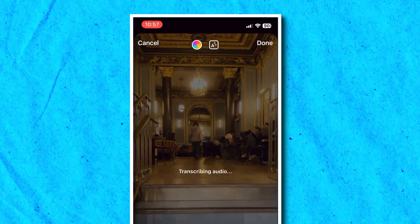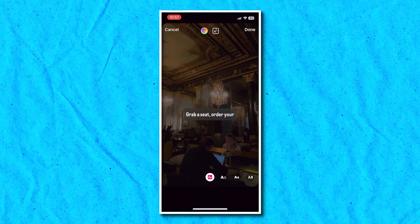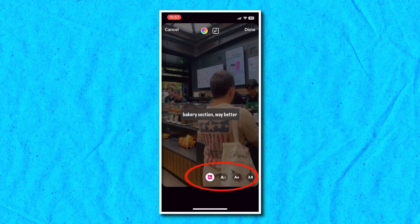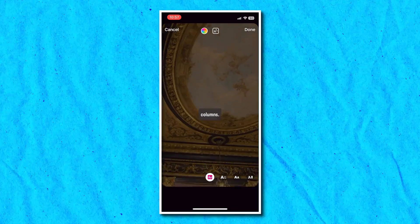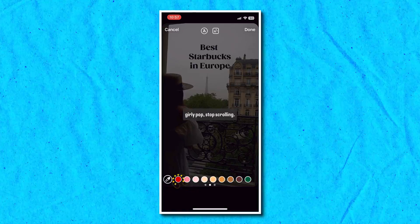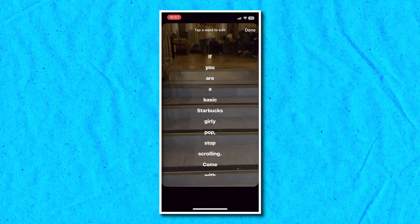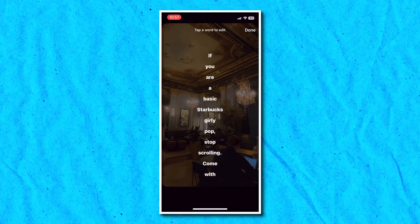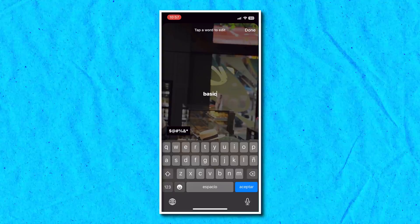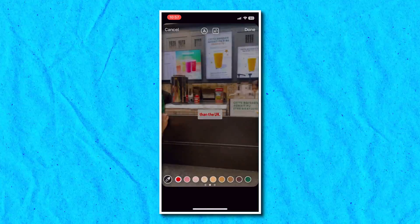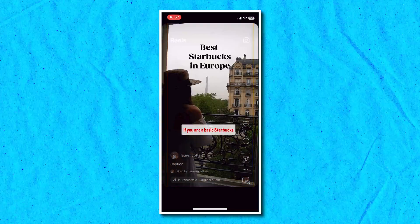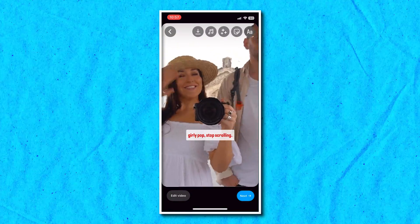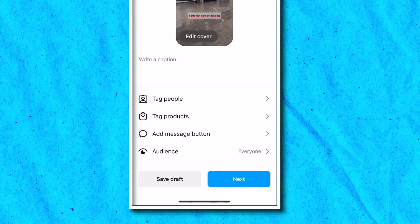When you press this option, the audio of your video will be automatically transcribed to text and turned into synced subtitles. On the bottom, you can scroll through a list of subtitle styles that come in different fonts and animations. You can also easily change the color of your captions. To edit the words, click on the captions and tap on any word you'd like to change. You can replace or edit the existing word by typing out something else. Then drag and squeeze the captions with your fingers to resize and reposition them. Be careful to keep them within the safe zone so they remain visible through your entire video. Once you're happy with your reel, click next in the bottom right-hand corner to continue posting with your auto captions.